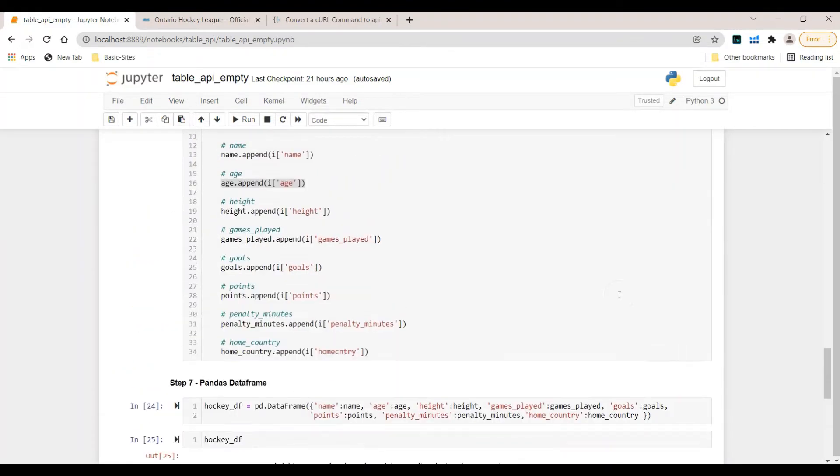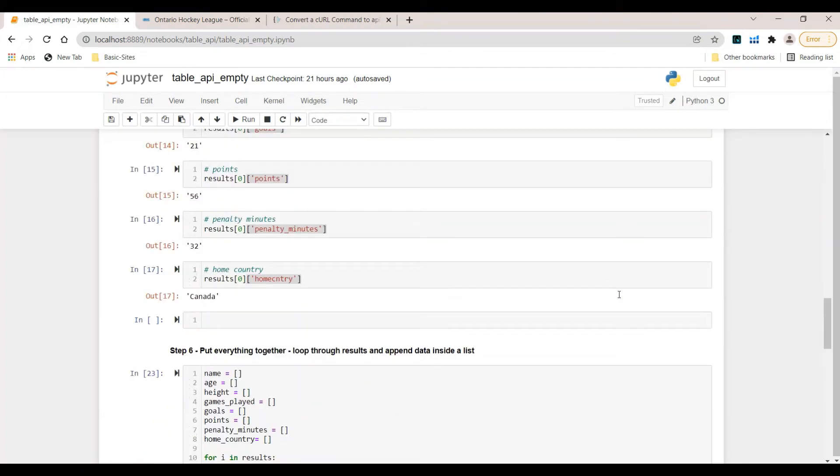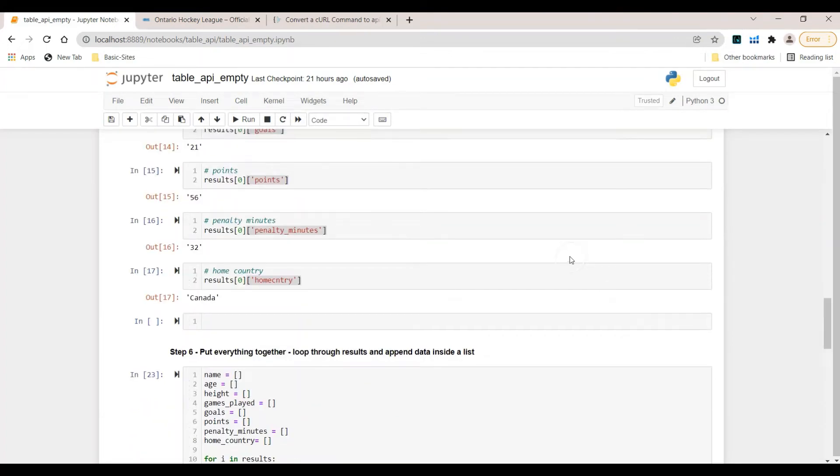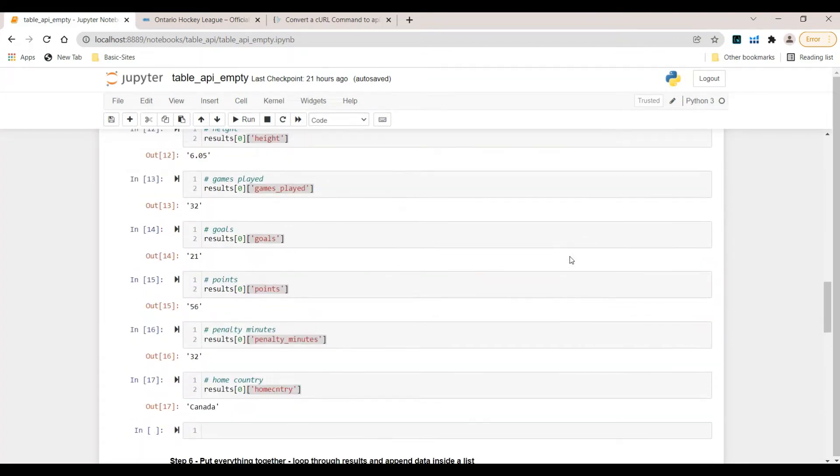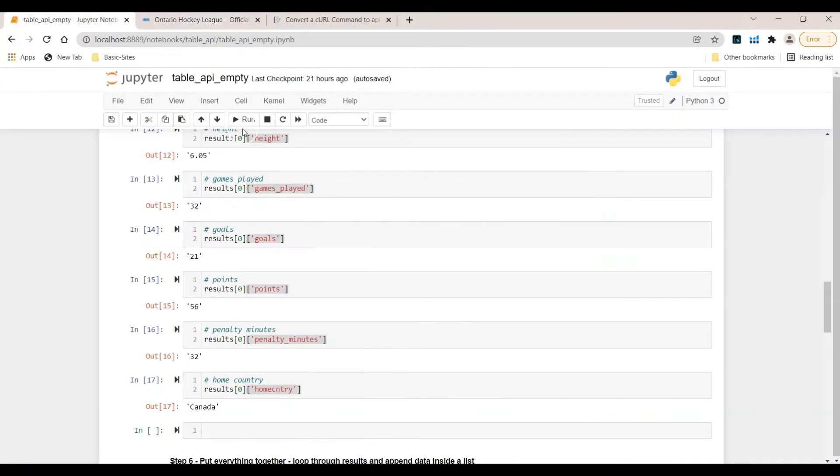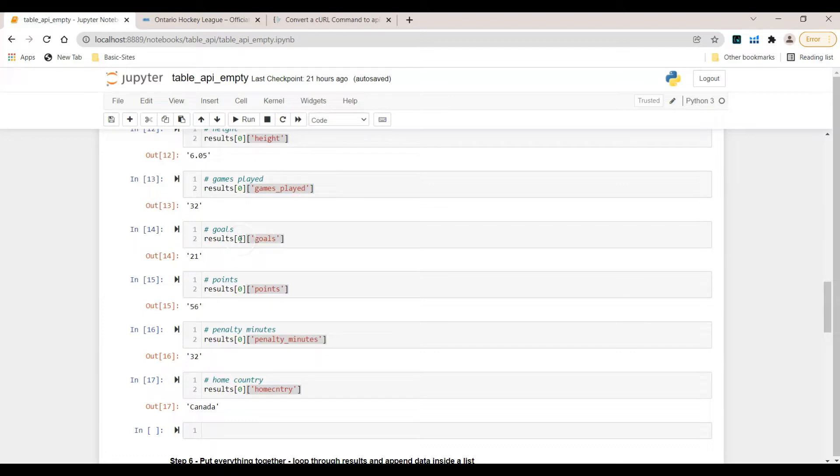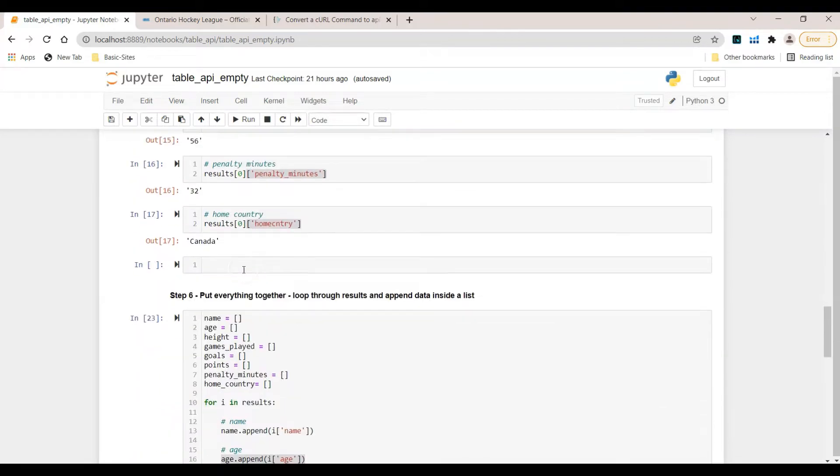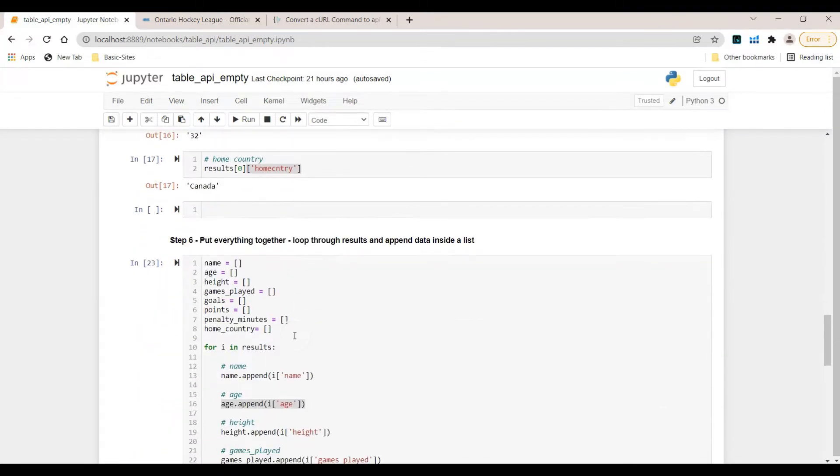Again, what have we done in the last two videos? We have taken a look at how to make use of the API which comes along with this website. Then we actually created a logic to extract data from a certain index. Here it was the first player and afterwards we have put everything together.